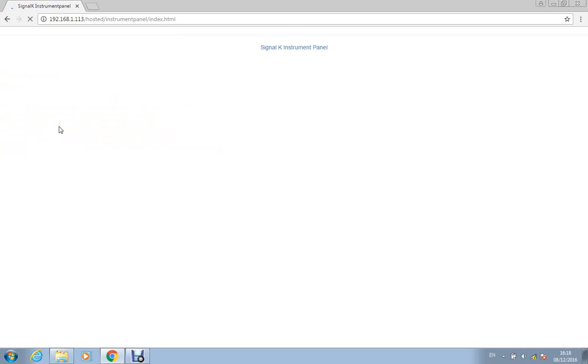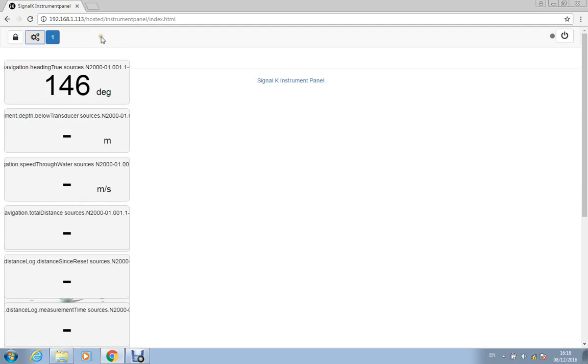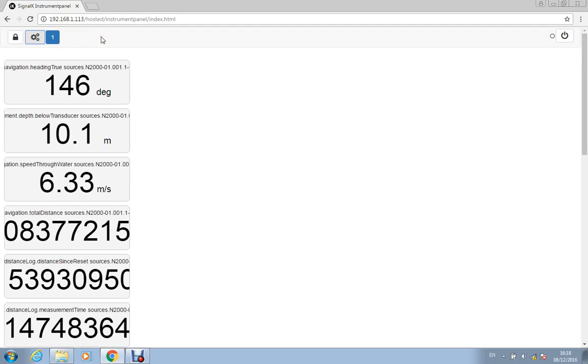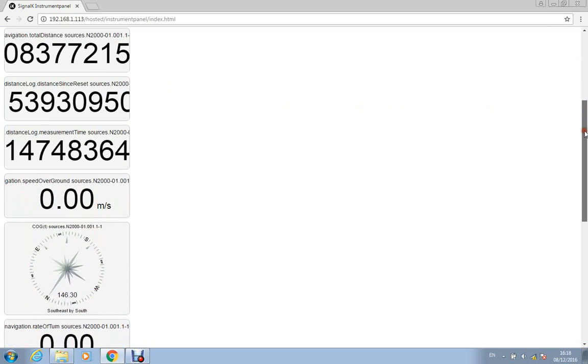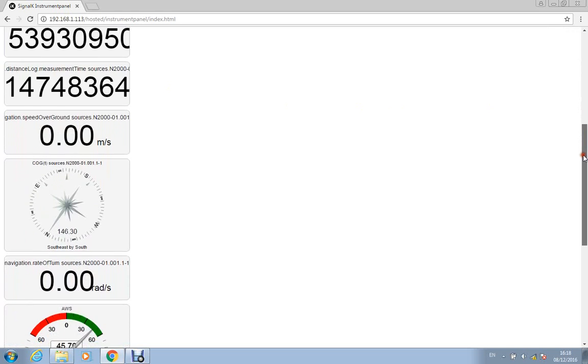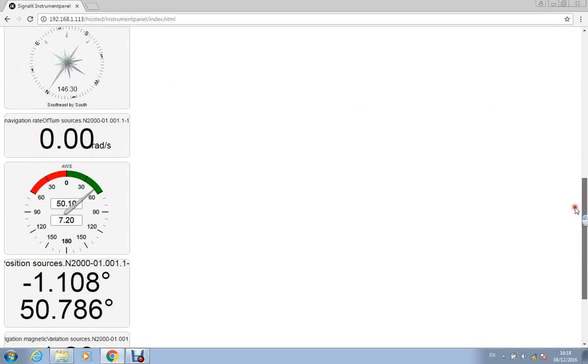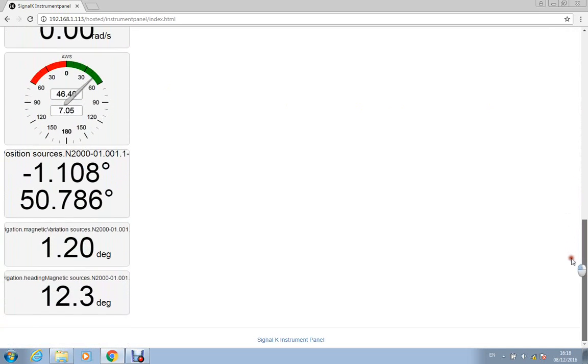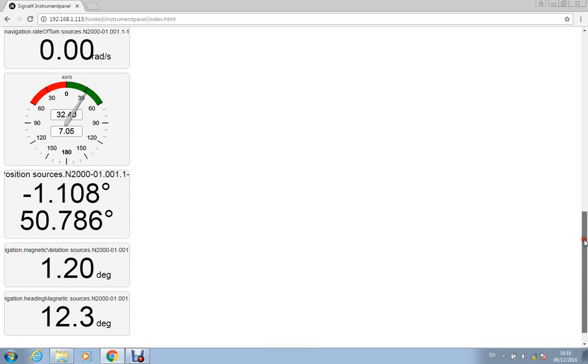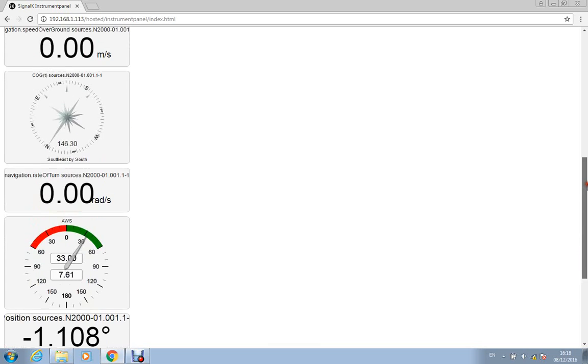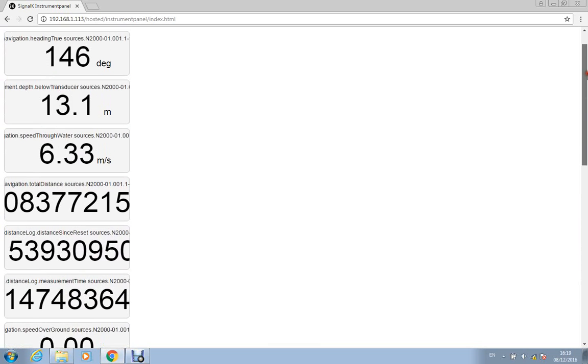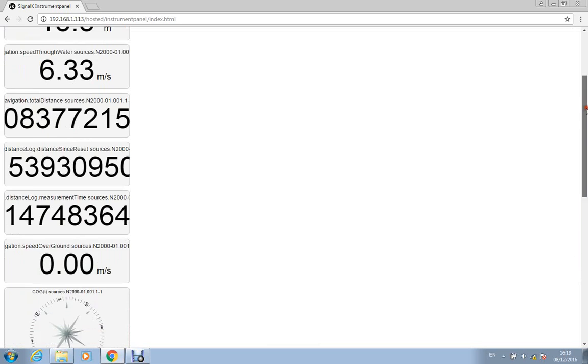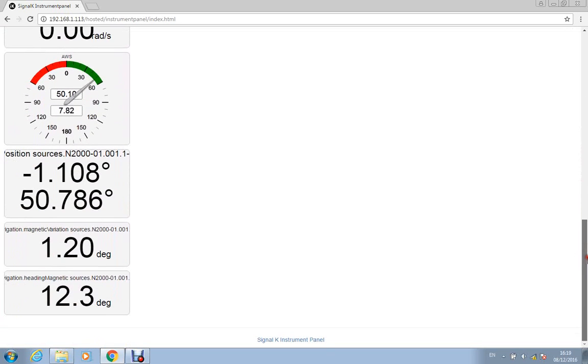Now it takes a couple of seconds just to load up because it's doing quite a lot of data handling behind the scenes. It has got the IP address of iCommunicate there and then we just literally click the connect button. And now it's streaming in all the data, opens up a WebSocket with iCommunicate and it streams in all the data and it creates a panel for each individual piece of data. Now if there's multiple GPS's or multiple depth sensors it will create a panel for each source as well which is quite useful.